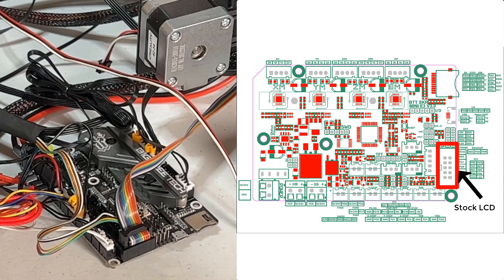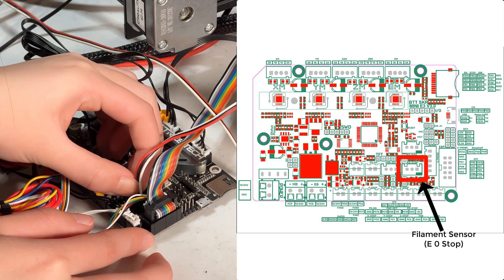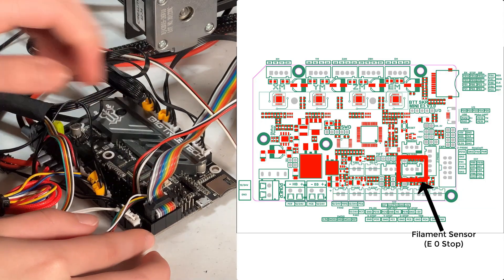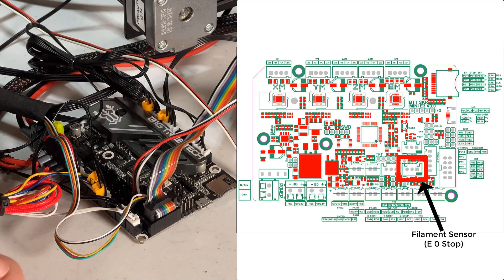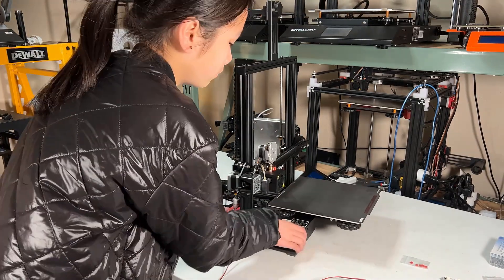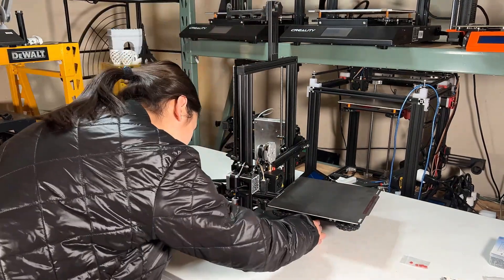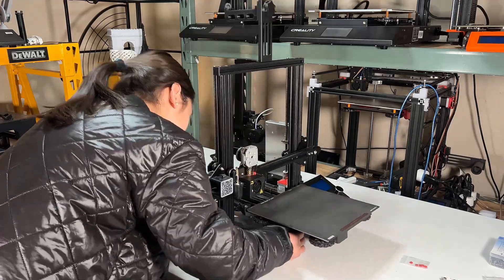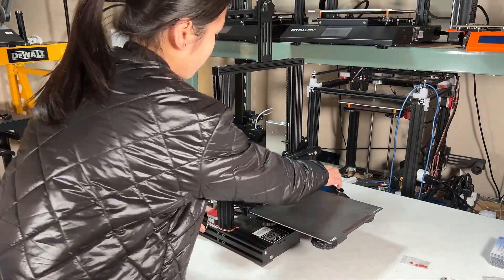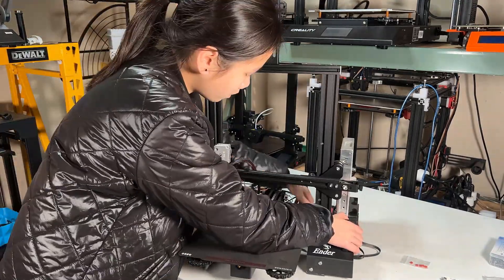I will start with the stock screen and install the 3.5-inch TFT later. Finally, if you have a filament sensor and use the stock LCD screen, we will also connect it to the motherboard. If you use the TFT touchscreen, we will connect to the screen instead. I will leave the motherboard outside and do some simple tests to make sure everything is working before I mount it back at the bottom of the printer.